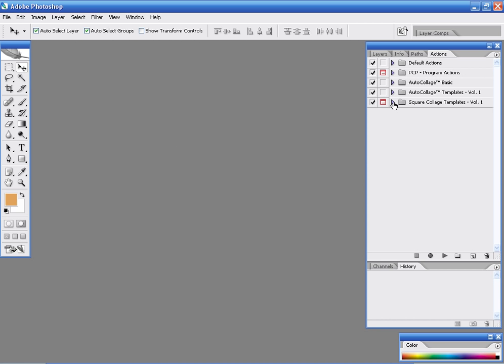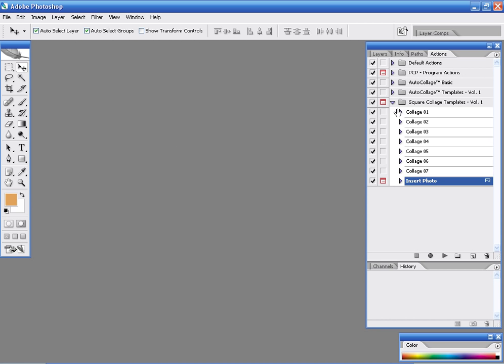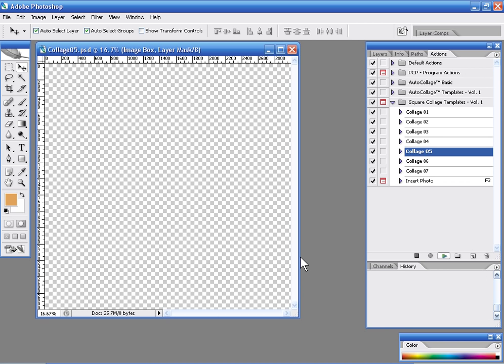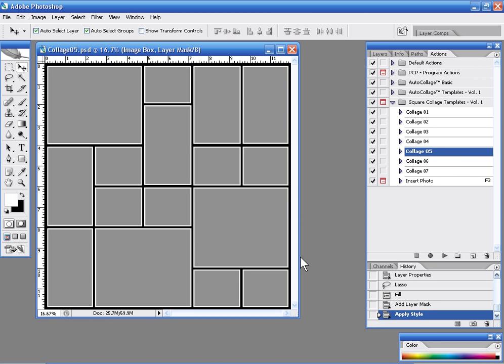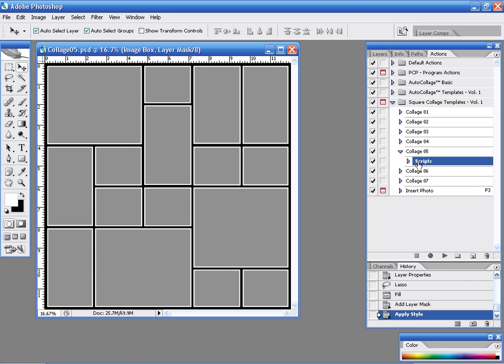If we open up our square collage templates, for example, and I'm going to build collage number 5, I'm going to just hit the play button and what's actually happening is this action is calling up a script. If we look at the action you can see it's just calling up a particular script file and this is collage template number 5.